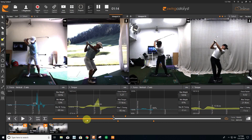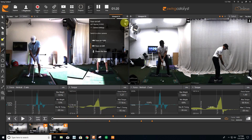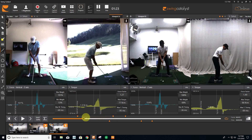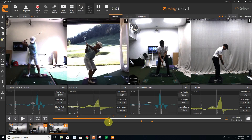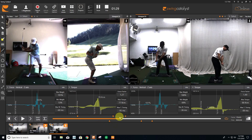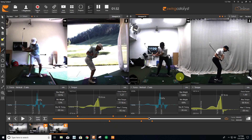The great thing about the software and hardware is we can give this cue and then instantly measure, test, and see how we did. Did that produce the desired results? So now this student can see not only where the shaft was in transition versus where it is now, but we can also measure things that we can't see.